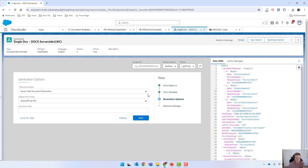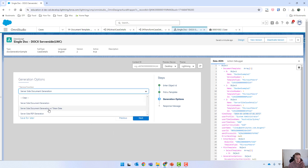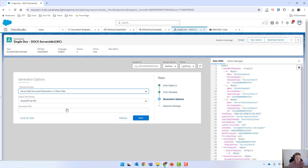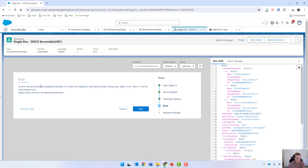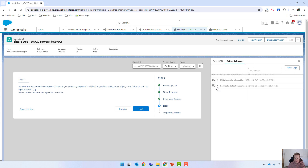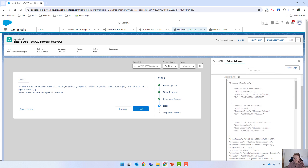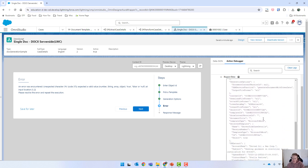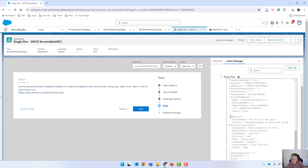We'll select our server-side case details, and this time we need to use this dropdown and select the generation with token data, then click next. It said that there was an unexpected character. So let's go into our action debugger under the server-side doc generation. We can click on request data and it shows you what gets sent.